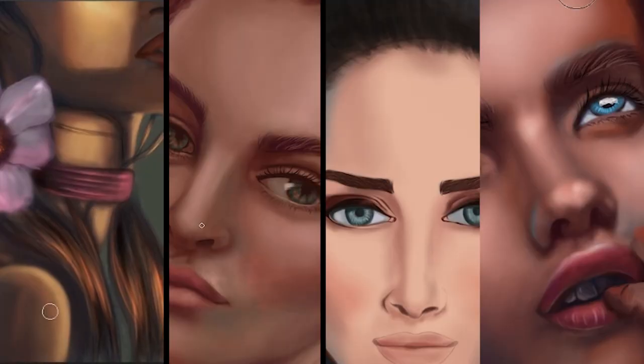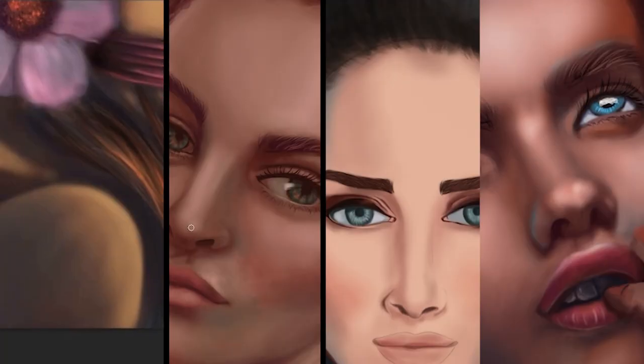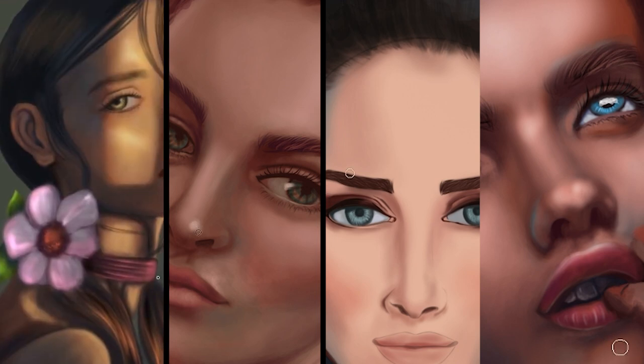Hello beautiful people! Welcome back to my channel Chandranidas Art and I am Chandrani. Let me introduce myself. I am an illustrator, a digital painter, and hand drawing artist. In this channel, we discuss about all kinds of arts that I know and the process, the procedure of those arts.